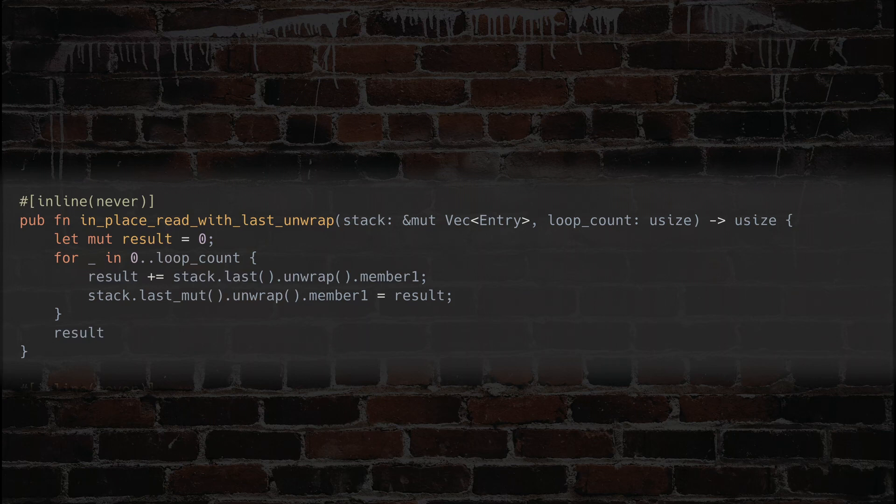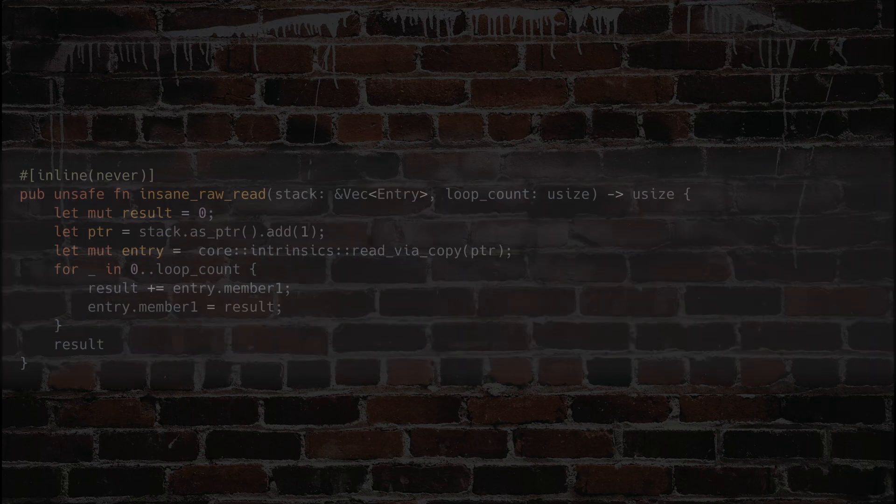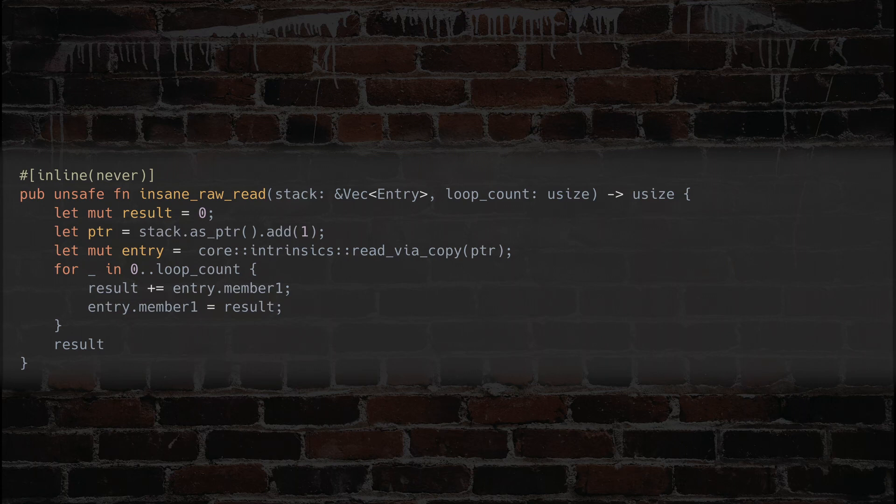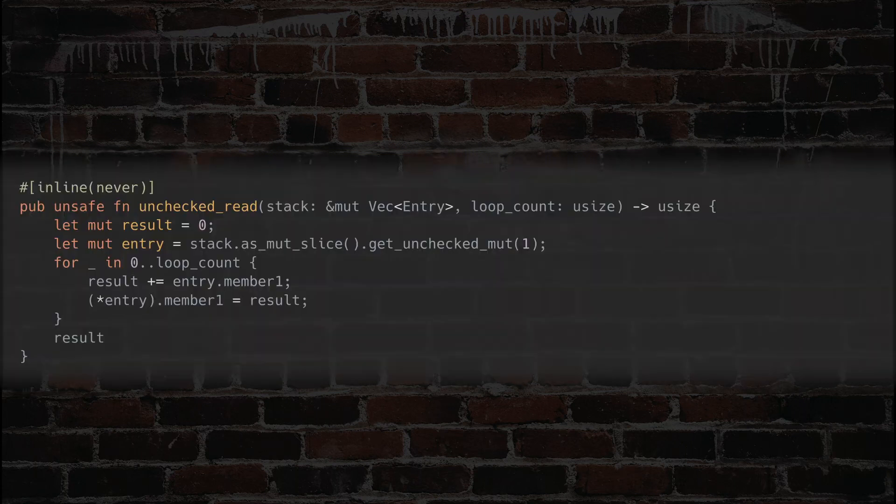The first thing I tried was copy the code from the vector implementation, but remove all checks, and I ended up with this. Another way to do this, that is less hacky, is to use the unchecked read method on the vector. That's our third benchmark.